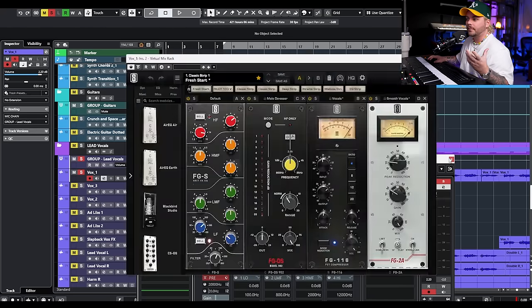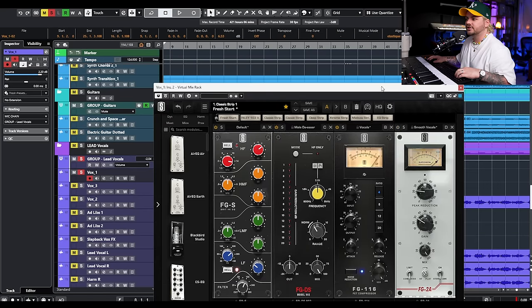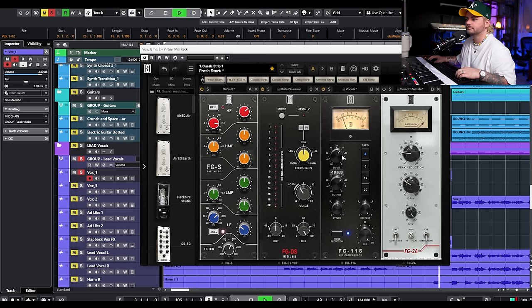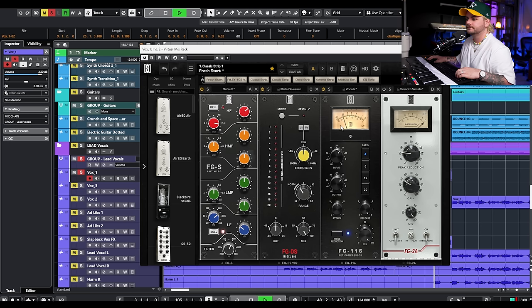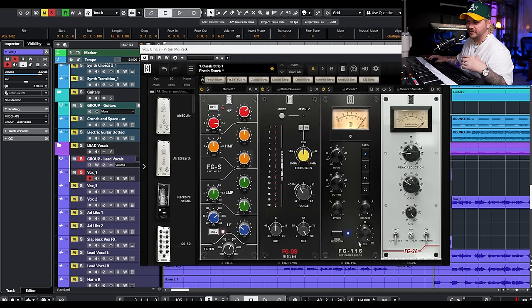Point number three: be wary of using one compressor too hard. Sometimes you might want to drive a compressor 20 dB — like on drum overheads if you want to absolutely squeeze them. But what's not ideal in most instances is making a single compressor do all the work. If you're getting about 15 to 20 dB of gain reduction from one compressor, you might want to think about something called serial compression — using a couple of different compressors.